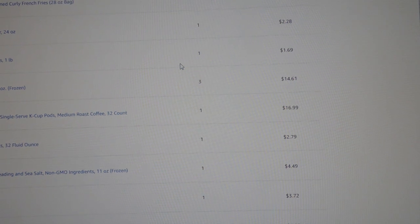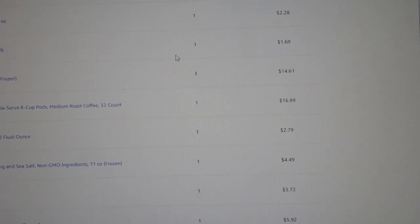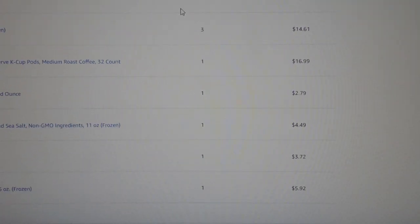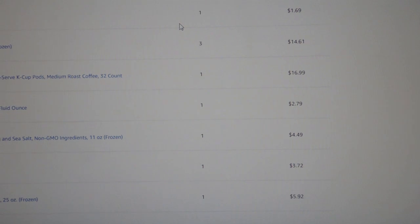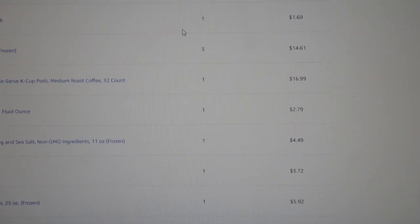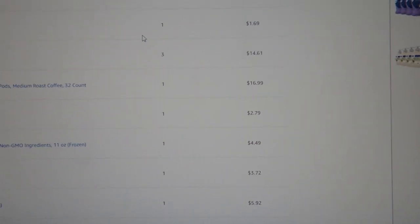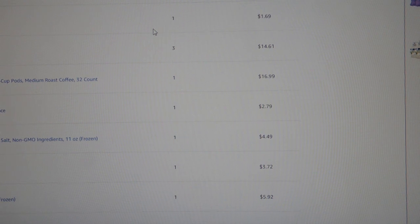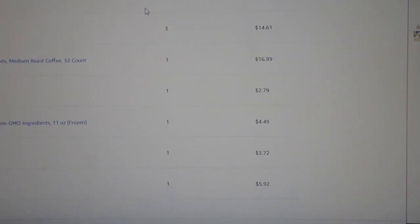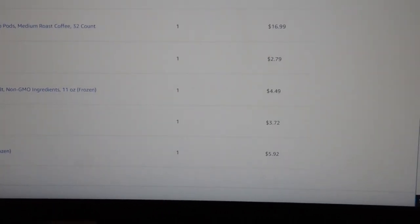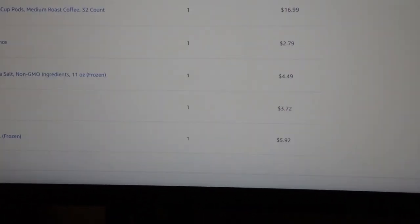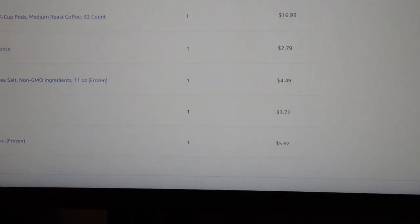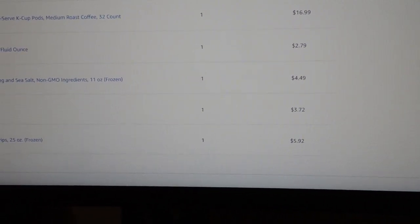Coffee, a 32 count for the K-cups, $16.99. Another pack of pickles, these are the hamburger dills, those are $2.79, and some onion rings for $4.49 and the LimeAway cleaner, $3.72, which is pretty good price for that.